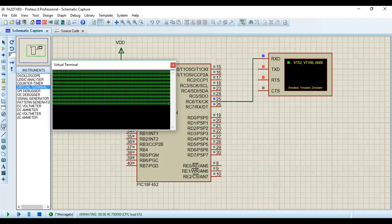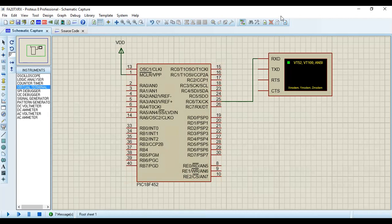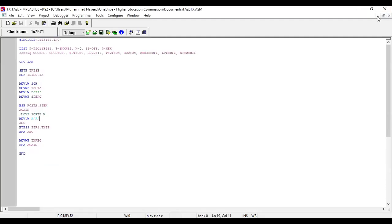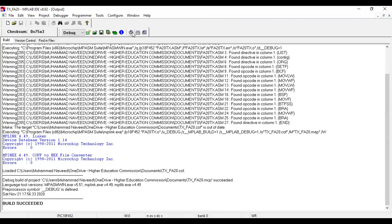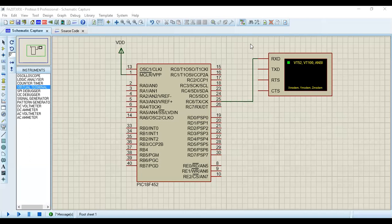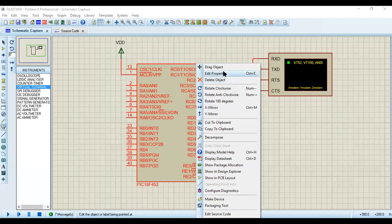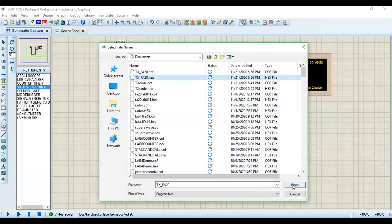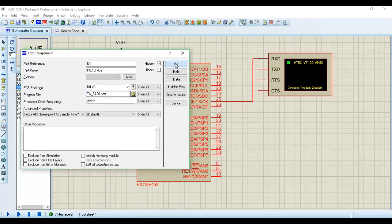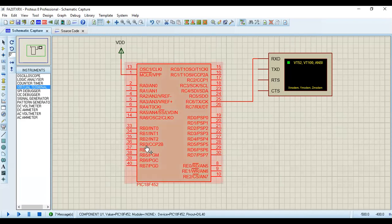Now we go back to our main task. Let's stop the simulation and return to the MPLAB environment. I will delete the ASCII 'A' test line and restore the original Port B input code, then rebuild the project to verify there are no errors. The build is successful with no errors.